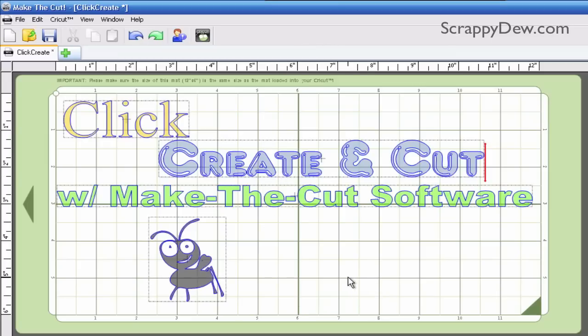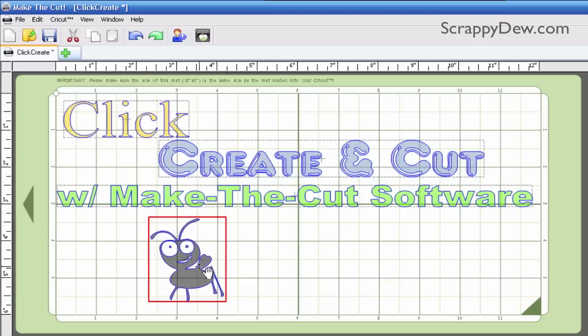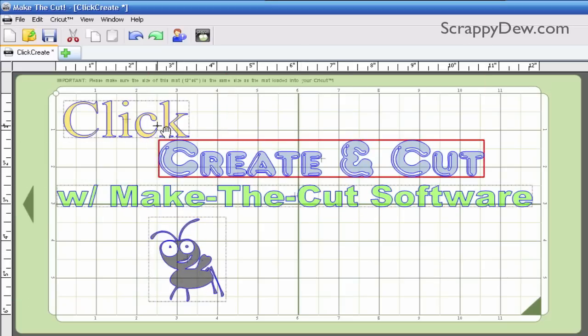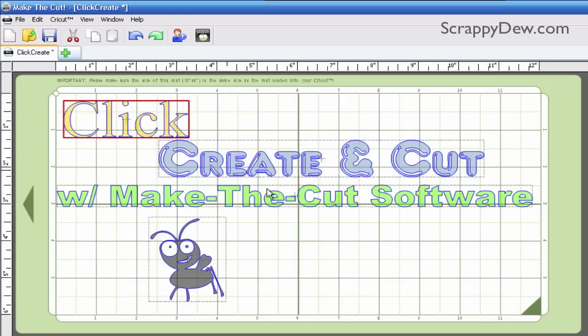I'm just going to go ahead and use this. It's a mixture of an auto-trace right here, the Cricut bug, as well as some different fonts that we used in order to create this.